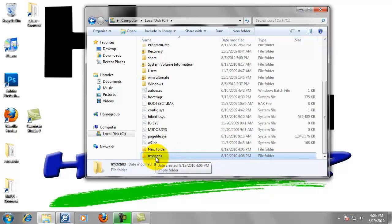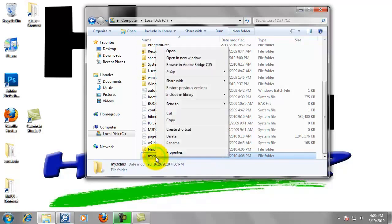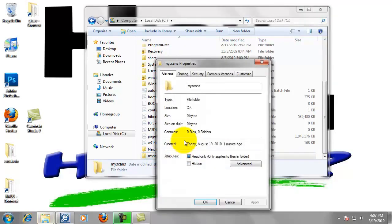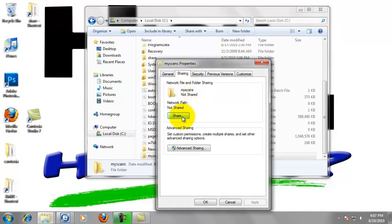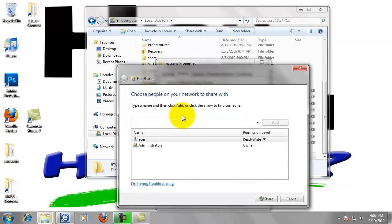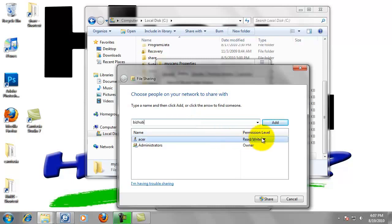Now right click on the folder. Go to properties. Left click on the sharing tab. Now we want to click share. Now we created a user named BizHub in step one and we want to allow this user access to this folder. So type bizhub and click add.